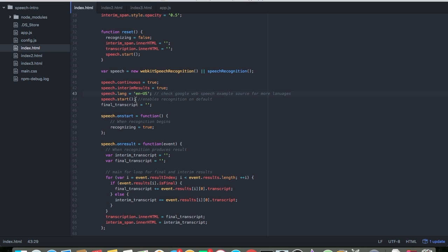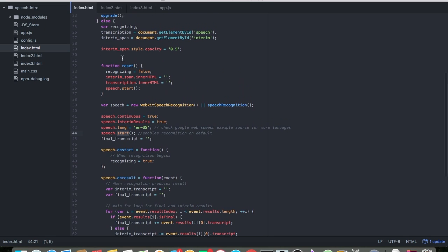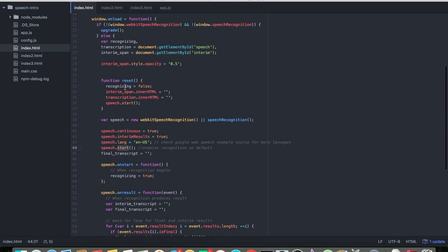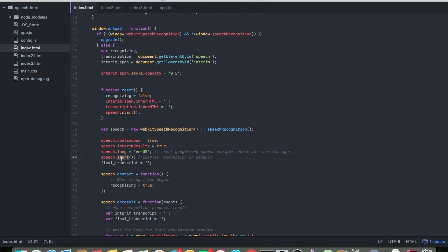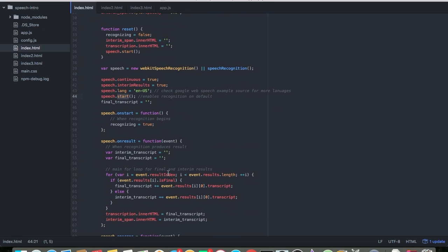Here I'm enabling the speech on default. So as soon as the application is loaded — the window is loaded — I run the start method.